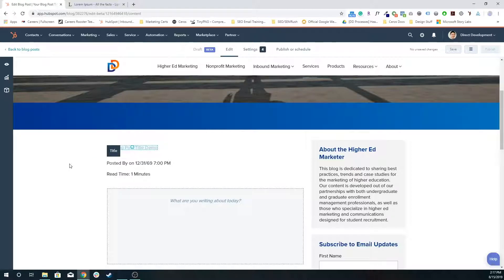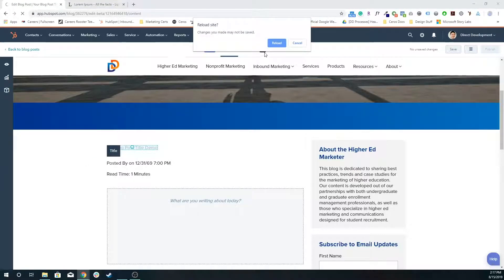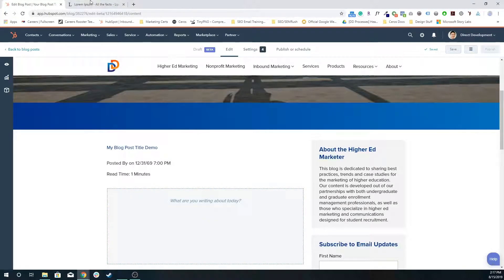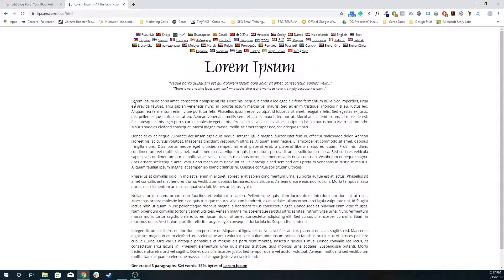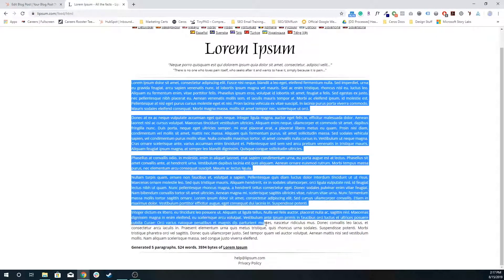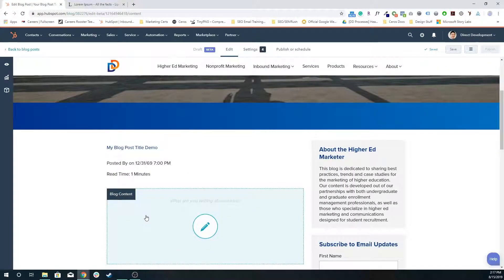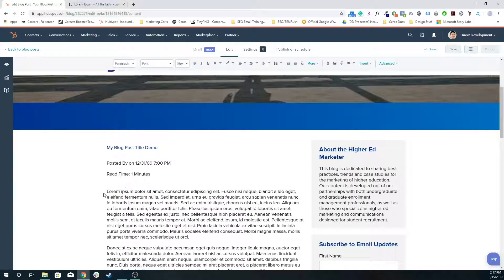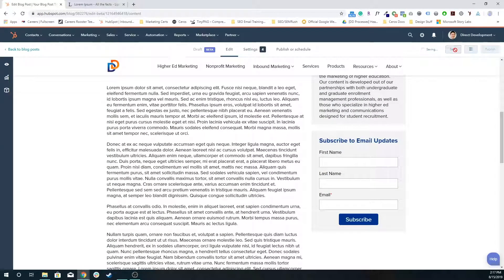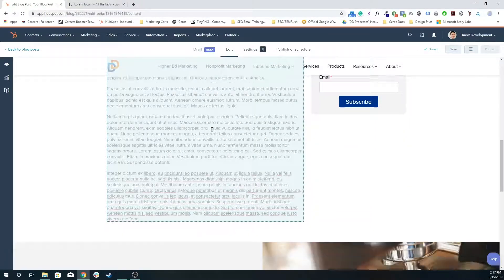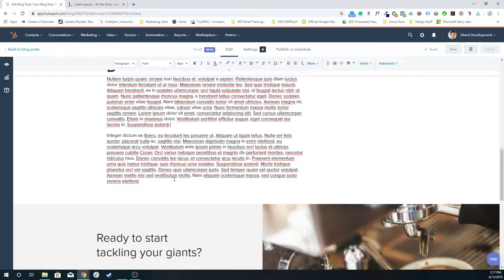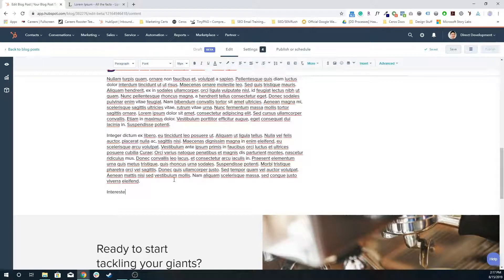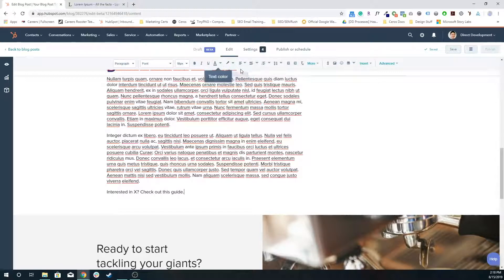I'm going to add some content, you know, whatever it is. Definitely don't want to make it Latin text, but we'll make it work for now. I'm going to add it in there. Normally there'll be something like some pre-CTA text at the bottom, something like 'interested in X? Check out this guide,' something pretty generic.